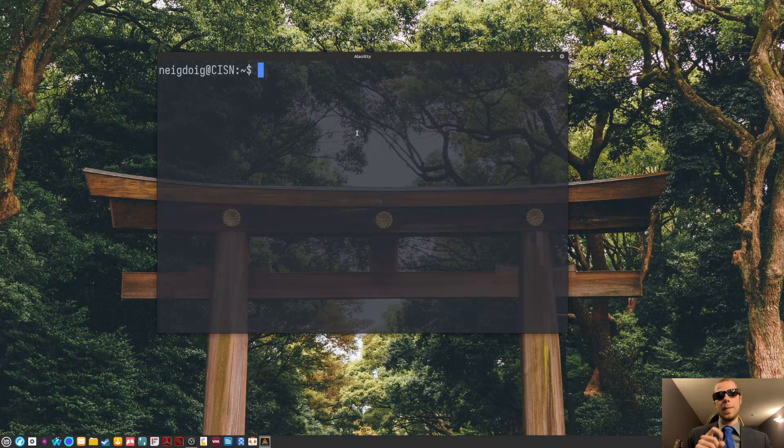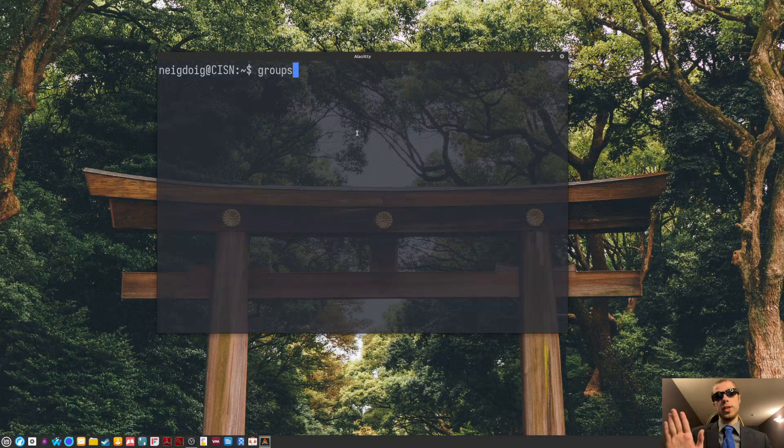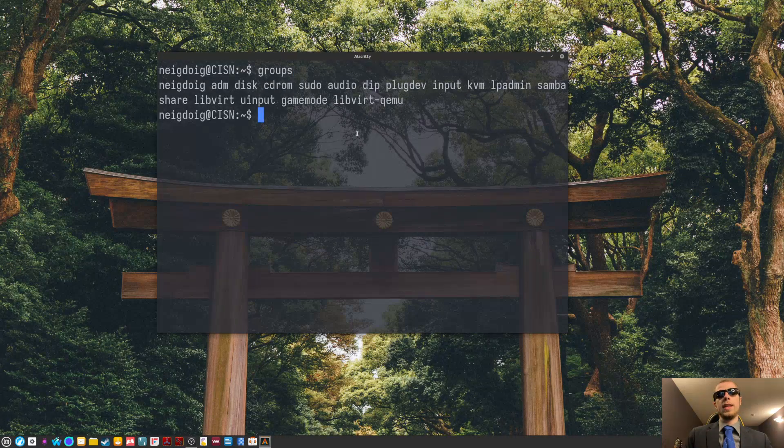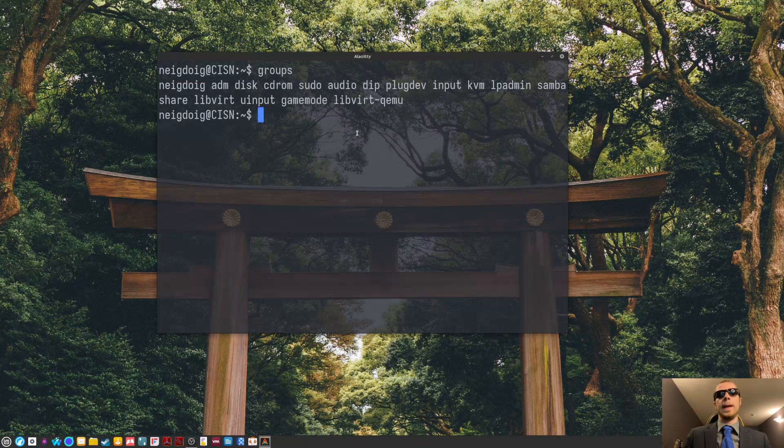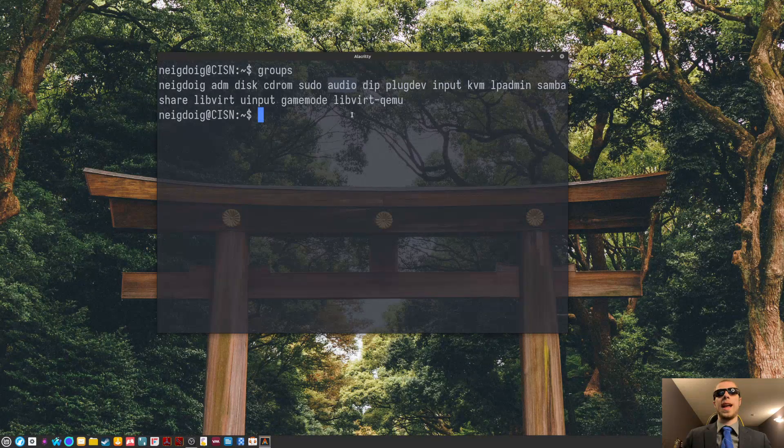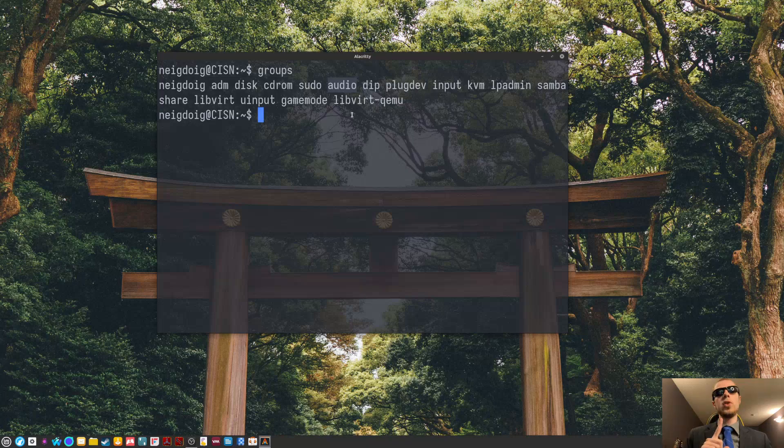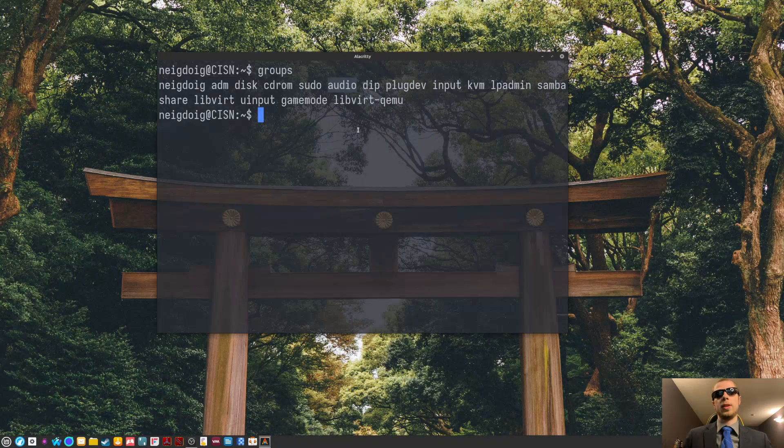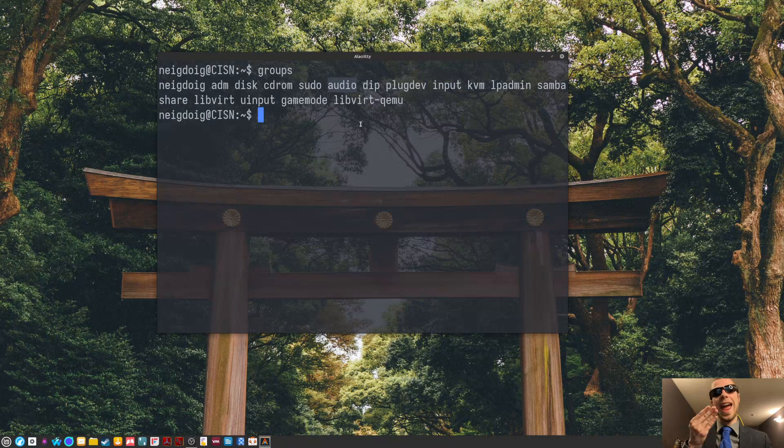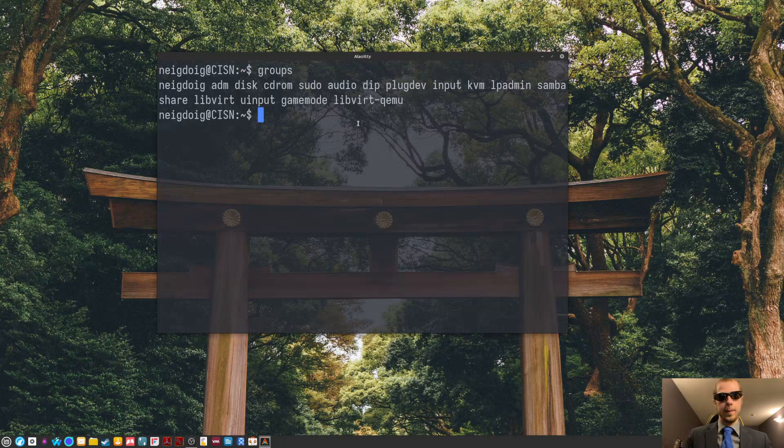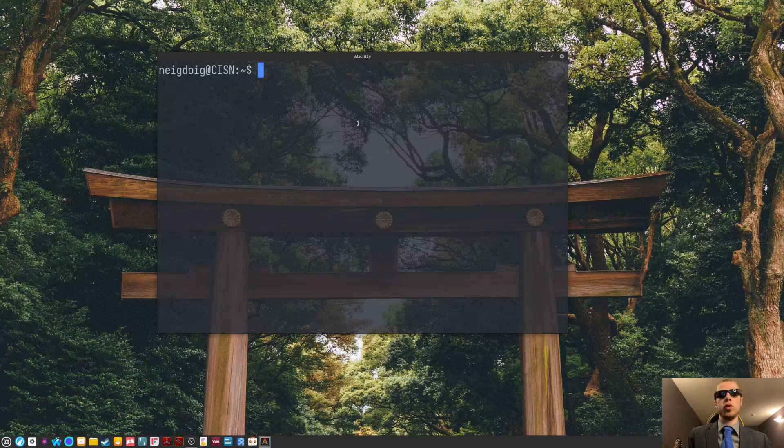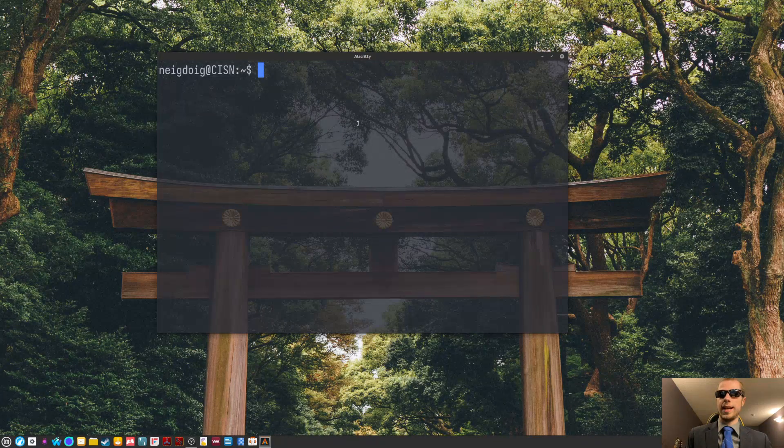The next command will be groups. Simple as that, just groups. This will display the groups you are in. Now, you should see that you do not have audio group as of yet. If you do not have audio group yet, then you'll be able to follow along. But if for some reason, audio group was added during the installation process, you should be fine. But I will assume audio group is not in your groups list.